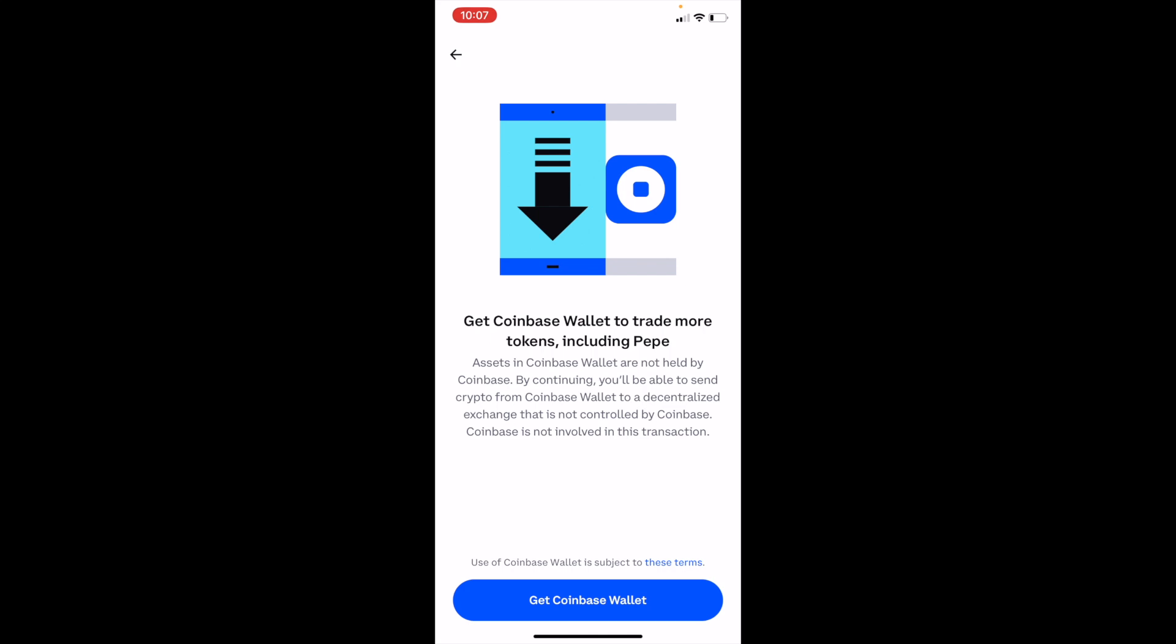And that is how you can buy Pepe, ticker symbol P-E-P-E on Coinbase. I hope this video helped.